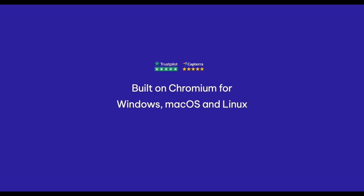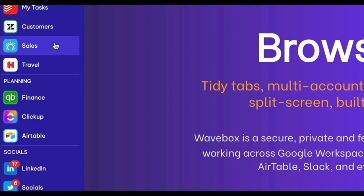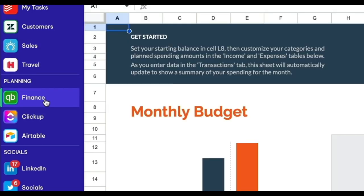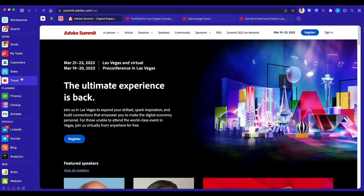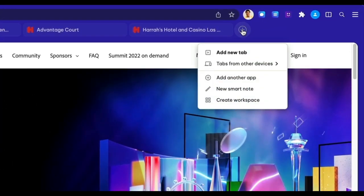Here's how it works. Organize your web apps into groups in the sidebar. These are your new workflows for daily tasks like sales, finance, or travel.